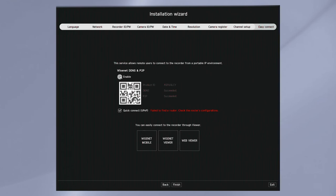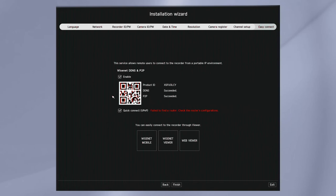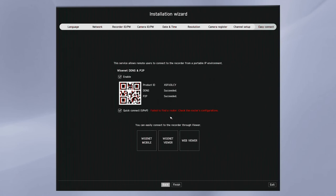The last step of the wizard is the Easy Connect. Here, you can enable the P2P and DDNS function. That allows for easy remote access. When P2P is enabled and you have internet access, you can scan the QR code here with the Wisenet Mobile app. You can type in the product ID into the Wisenet Viewer application. You can click the three buttons here, the Wisenet Mobile, Wisenet Viewer, and the NVR Web Viewer to be able to see more information about how to connect and how to get those applications.